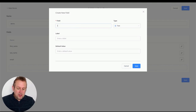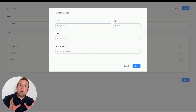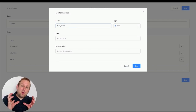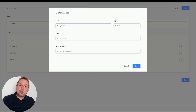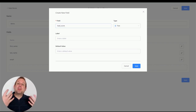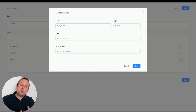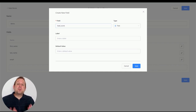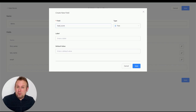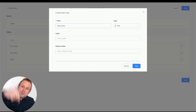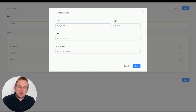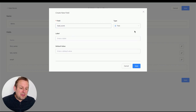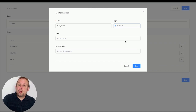Let's also add a lead score field. Lead scoring is a really important part of determining how active and engaged your followers are, and at what point you can send them an offer. If you want to learn more about lead scoring and how it helps convert users into paying customers, leave a comment below. For now, we'll add a field called 'lead_score'.